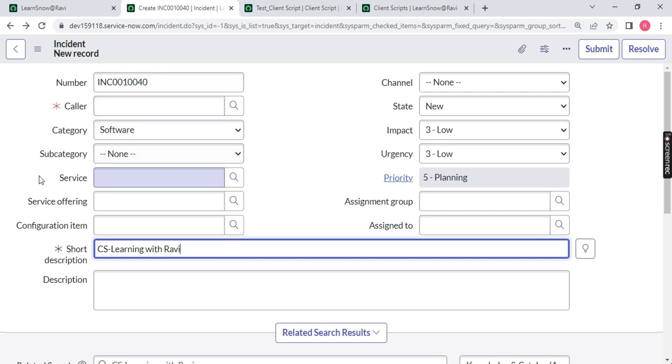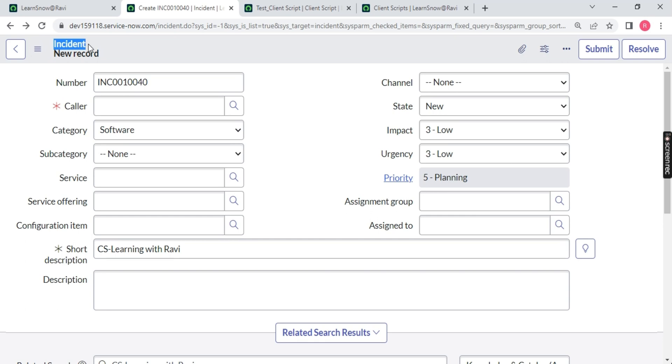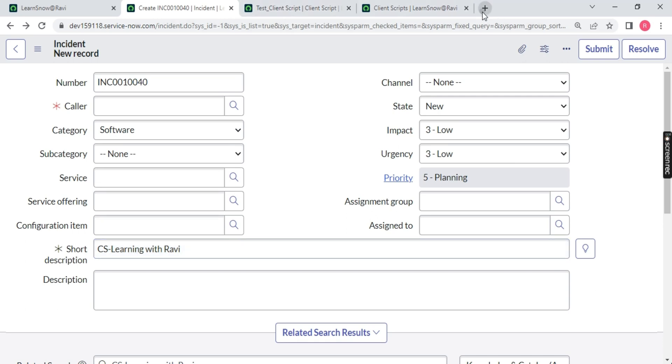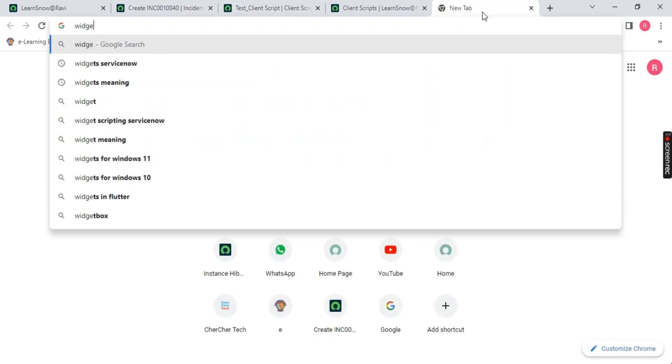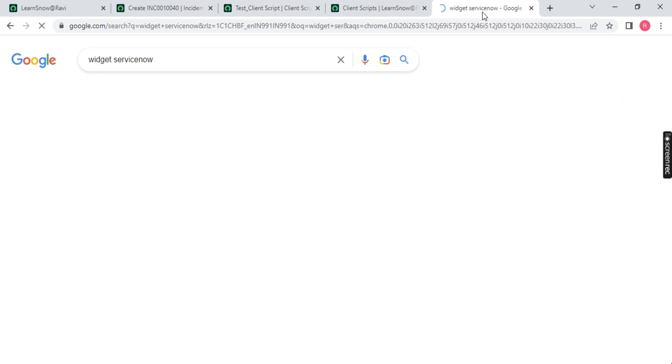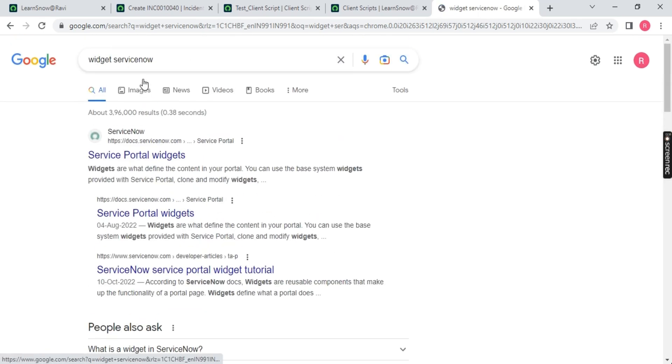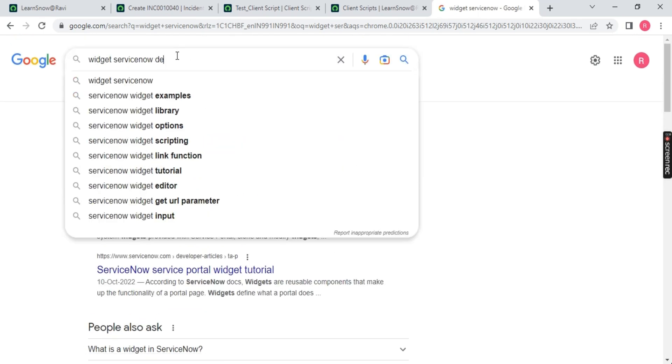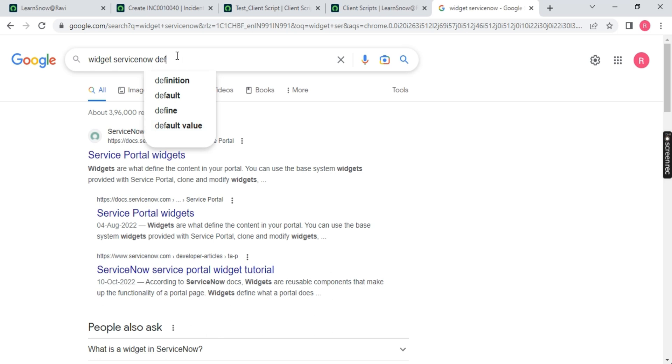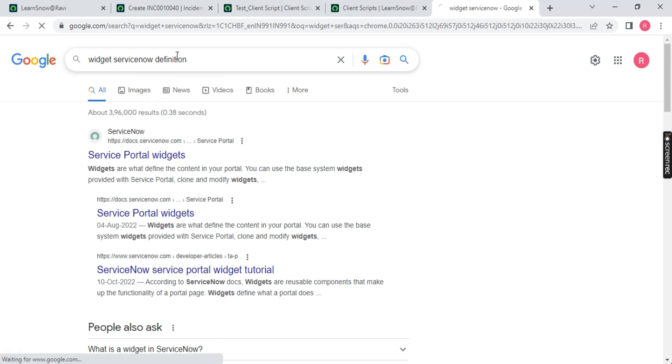Over here if you notice, these are present on the incident table and field name is short description. So incident is a widget and the widget name is short description. Widget is nothing but a placeholder where all your columns, all your data is present. What is placeholder? A place where you store your information. If you type here widget in Google, widget ServiceNow, you will see a definition.